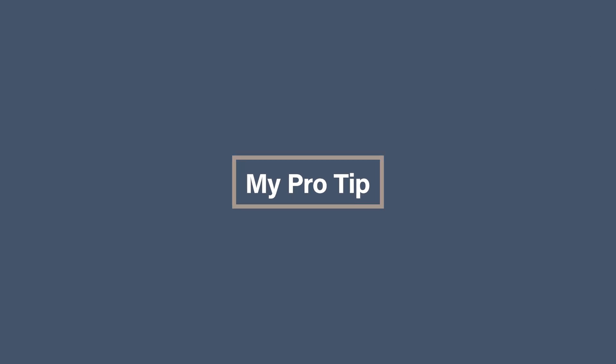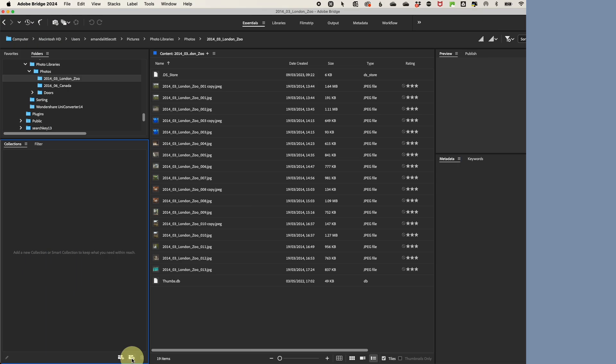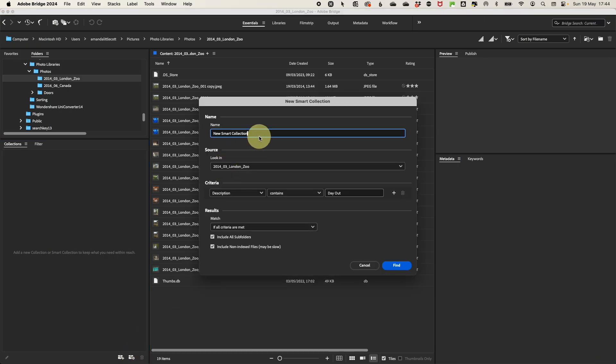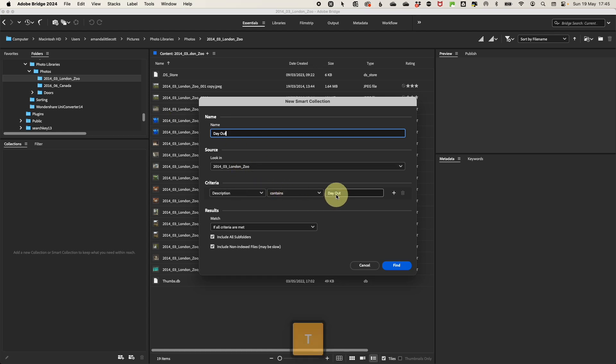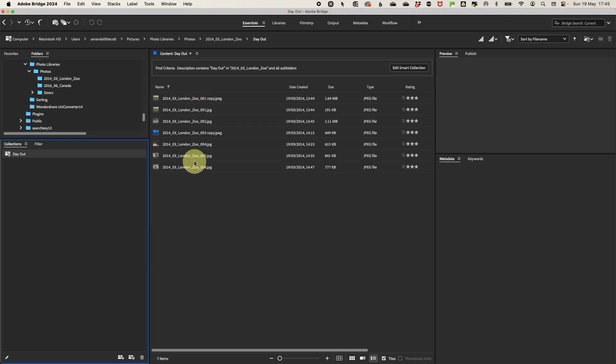And now for the game-changing pro tip: create smart collections. Smart collections automatically group your photos based on predefined criteria such as keywords, metadata, or ratings. For instance, you could create a smart collection for top-rated photos that includes all images you rated with five stars. This dynamic organization saves you time and ensures you can quickly access your most important photos without manual sorting.